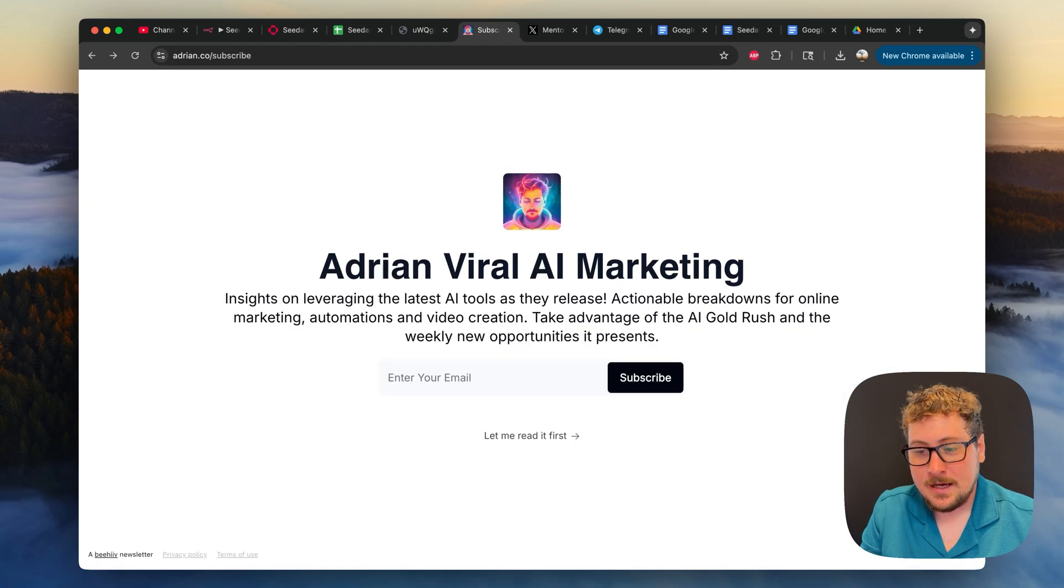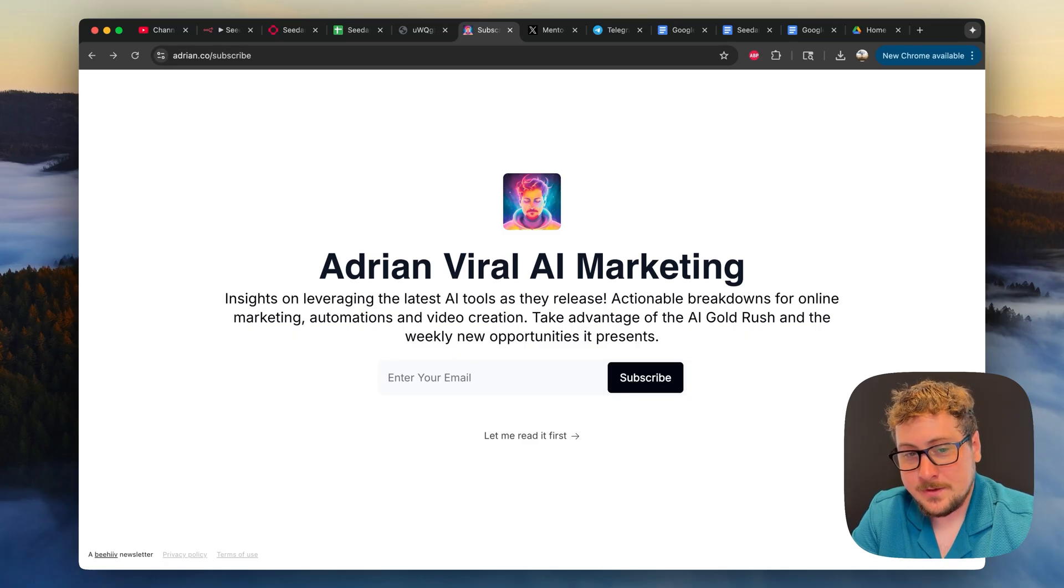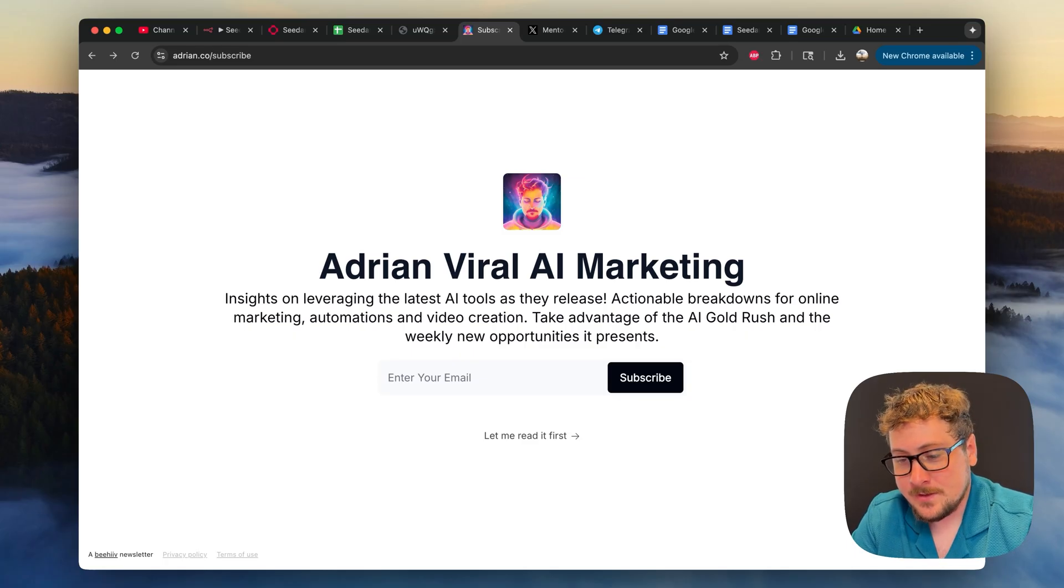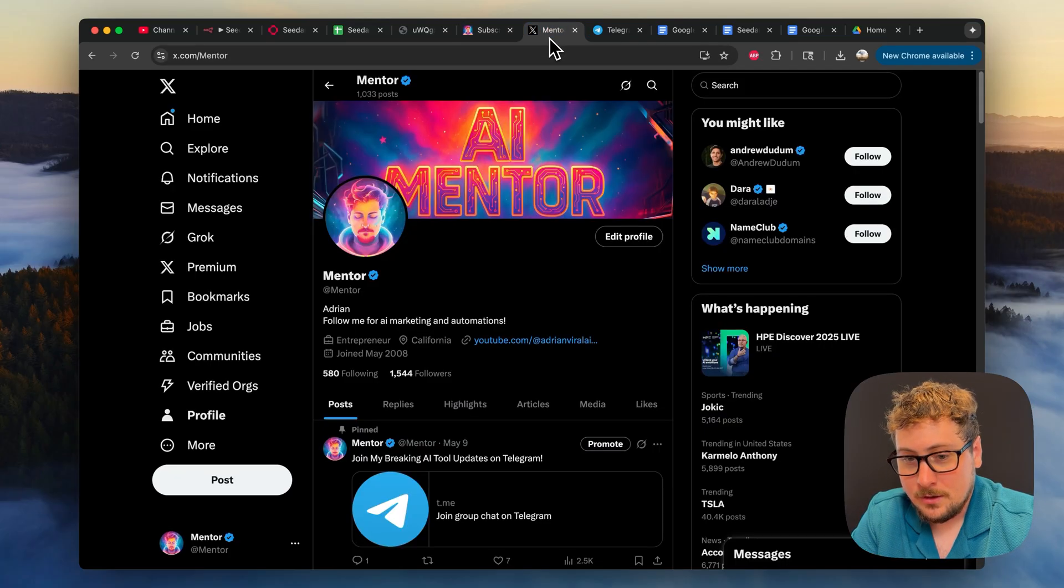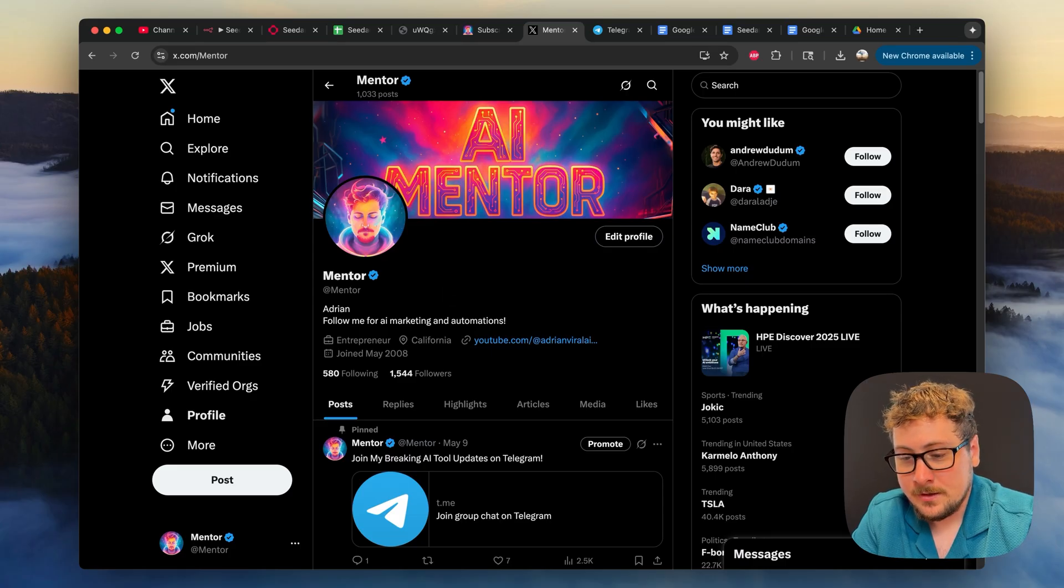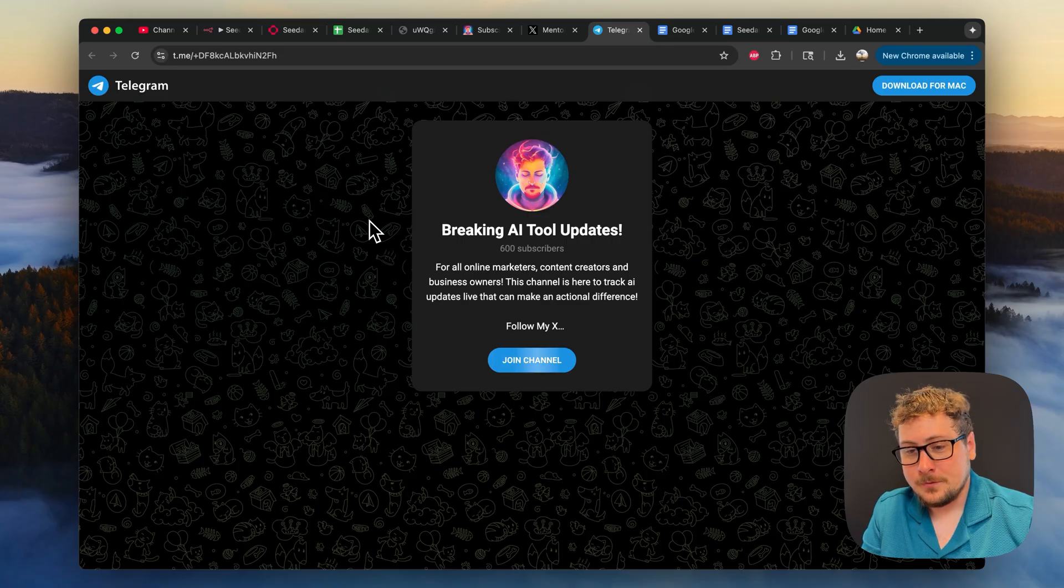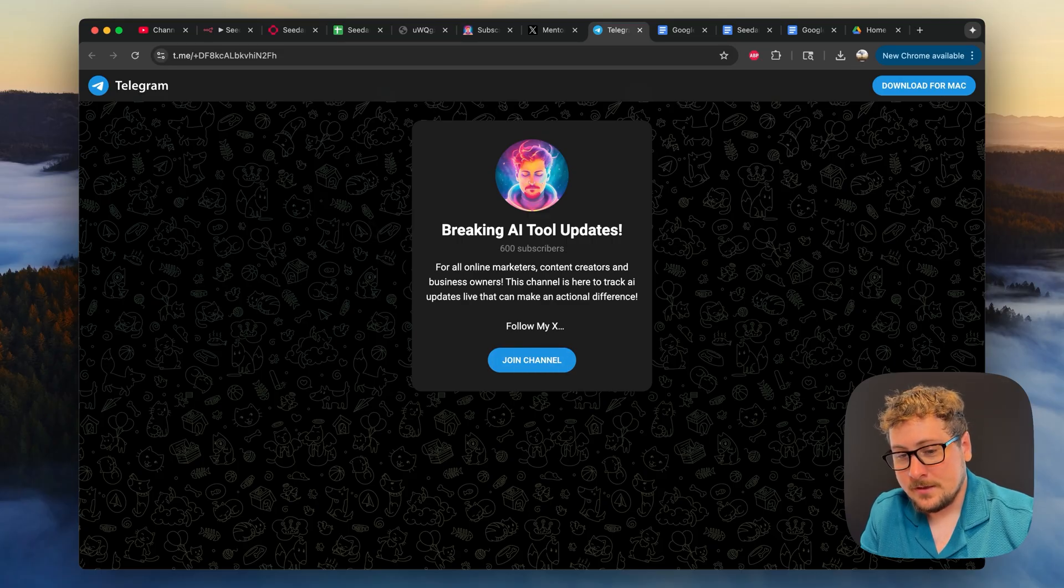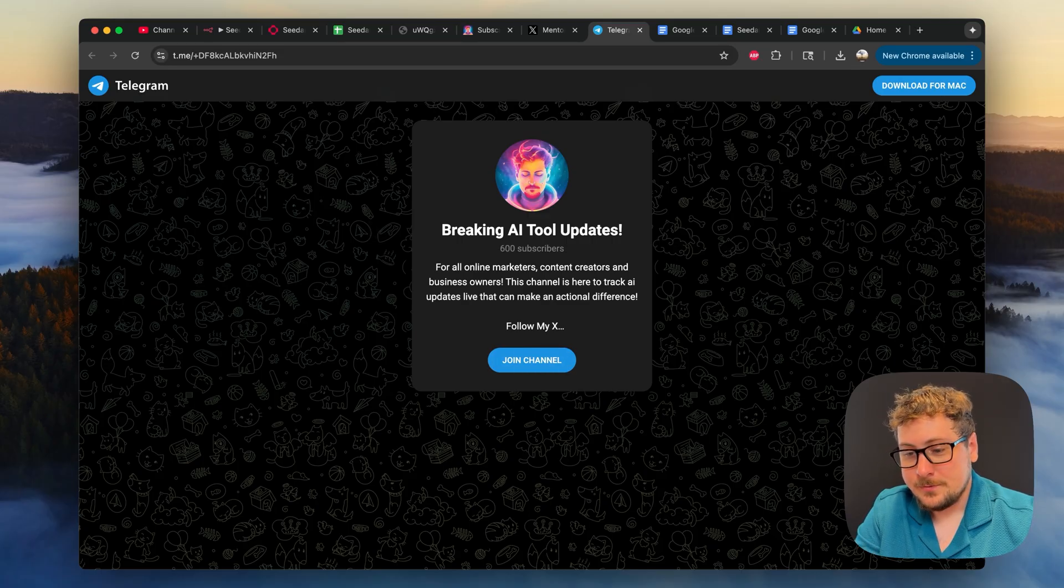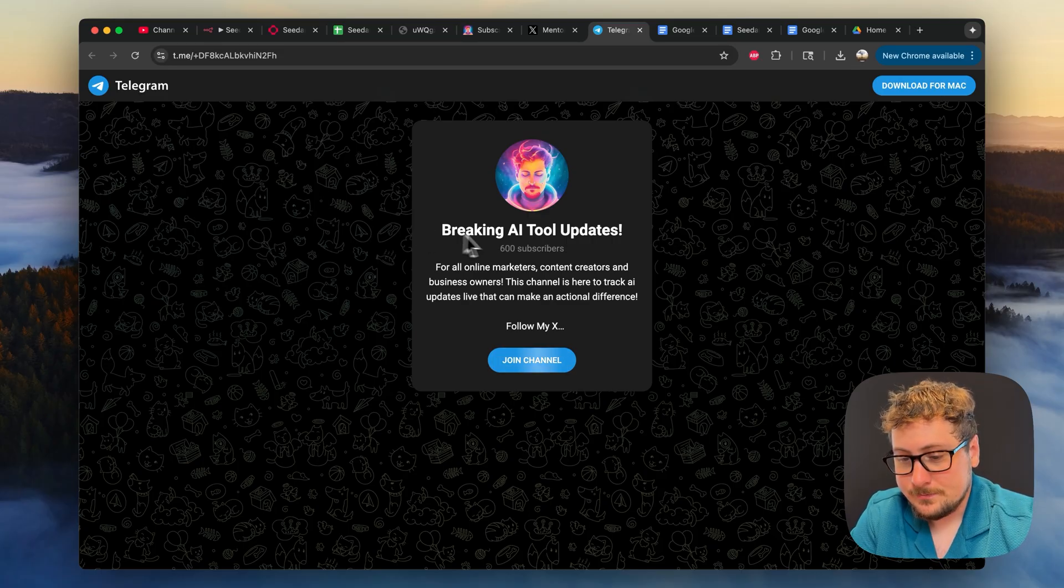And I don't have any sponsors, but I do want to plug my newsletter. You can subscribe with your email on adrian.co slash subscribe. Also my X, x.com slash mentor. I've been posting a lot on there. And then also my AI tools updates telegram, which we just hit 600 followers. So thank you so much.